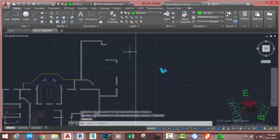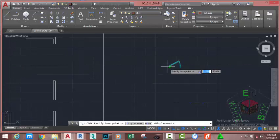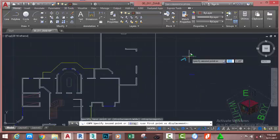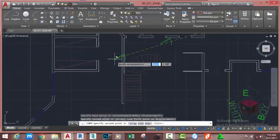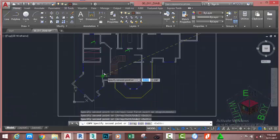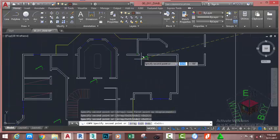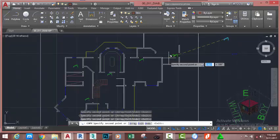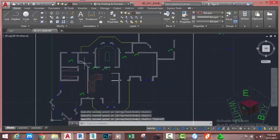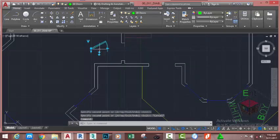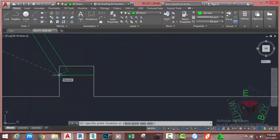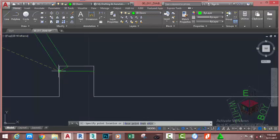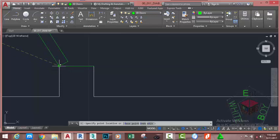Now select the door, go to the Home tab, Modify panel and select the Copy command. At the specified base point prompt, click on the block and copy this door into this location. Copy it here, here, and copy this door here. Press Escape to get out of the Copy command. Now select the door, click on the Align command, align this door to this wall and click.